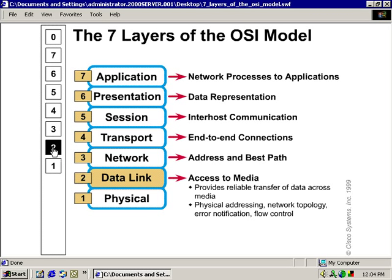Let's take a look at the data link layer. Access to media — it provides reliable transfer of data across the media, physical addressing, network topology, error notification, and flow control. Remember, this is where error notification takes place at the data link layer, but it's the transport layer that has the services to provide error correction. Physical addressing, also known as MAC addressing, takes place here — this is how we find nodes and provide nodes with uniqueness on our network, all done here at the MAC sublayer of the data link. Remember that there's another sublayer here called the LLC, the logical link control.